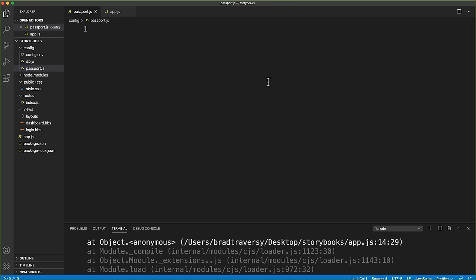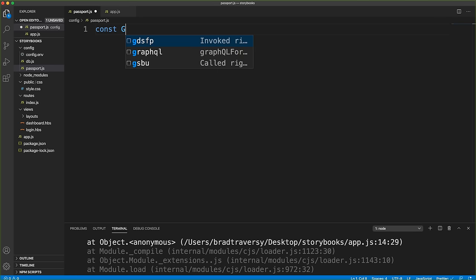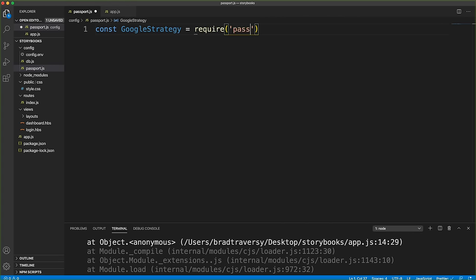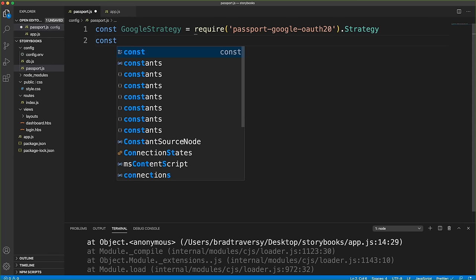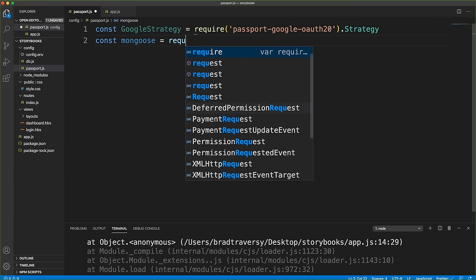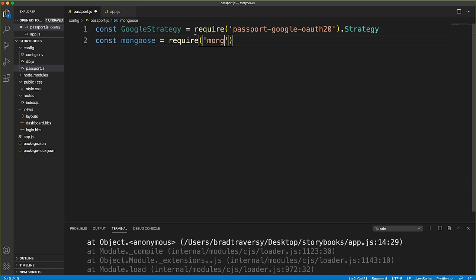Now build out config/passport.js. Bring in passport-google-oauth20's Strategy as GoogleStrategy. We also need Mongoose, and since we're saving users to the database, we need the User model — so let's first create a models folder and a User.js file.